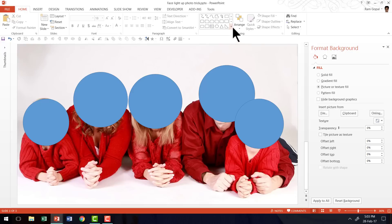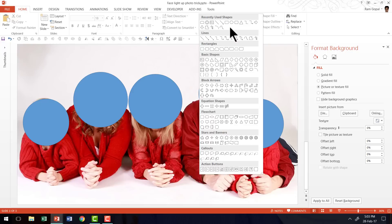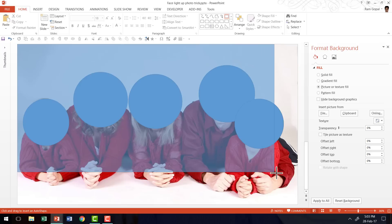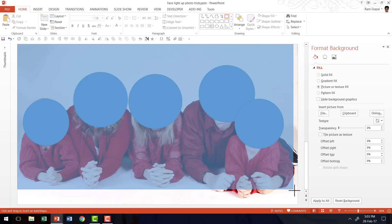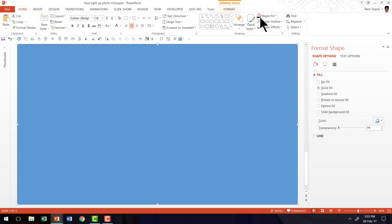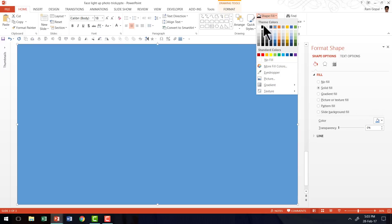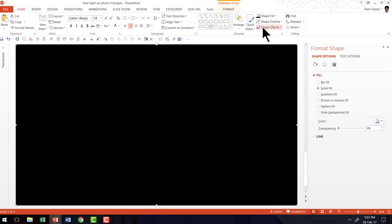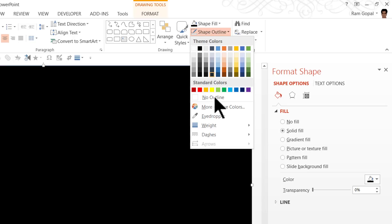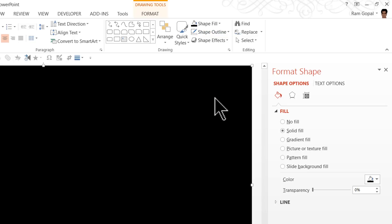Then I'm going to go to Auto Shapes menu. Under Rectangles, I'm going to pick up this Rectangle tool. I'm going to draw a large rectangle that covers the entire slide area end to end. Then go to Shape Fill and give it black color. Go to Shape Outline and say No Outline.